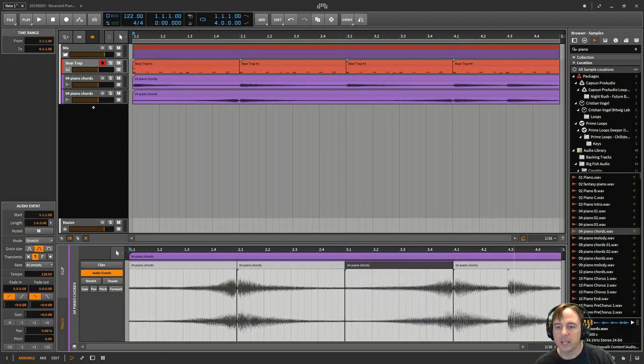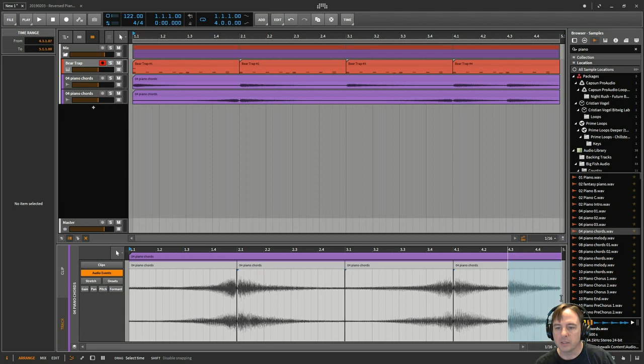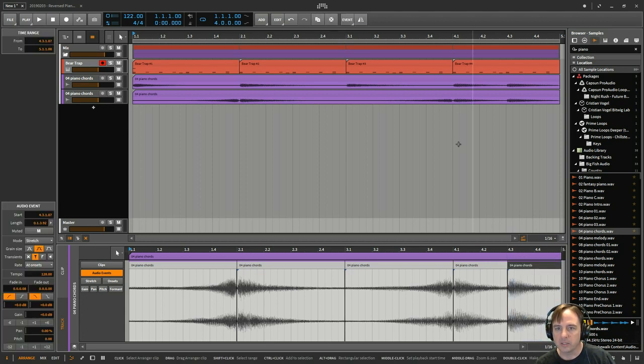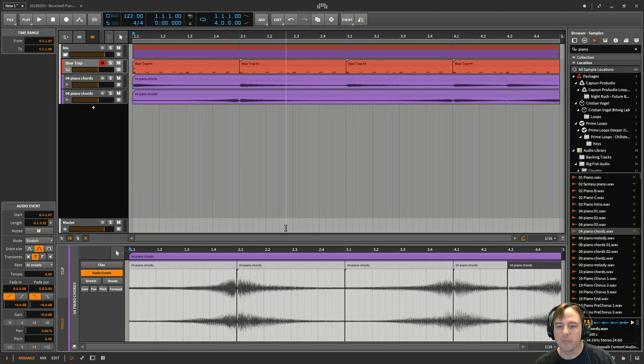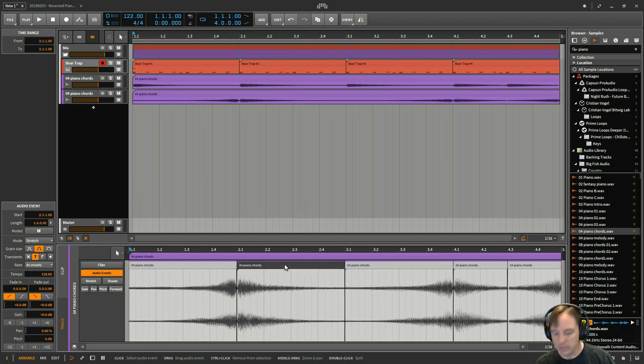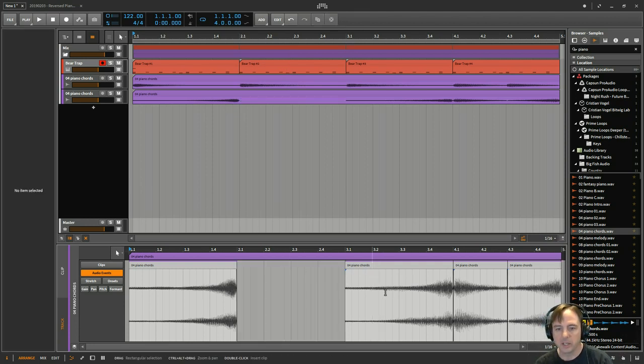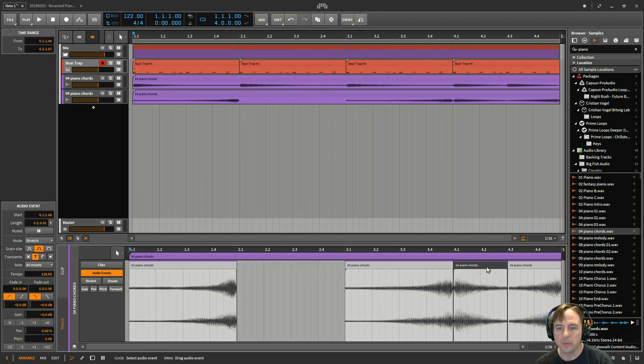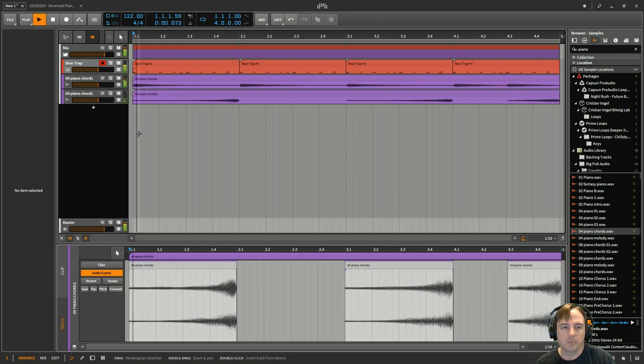And I'll do the same thing over here: Ctrl+E, reverse that, and then same thing, make sure I select that, reverse that. And then I'm going to get rid of some of the extraneous stuff here too.